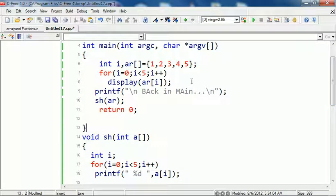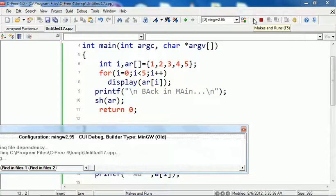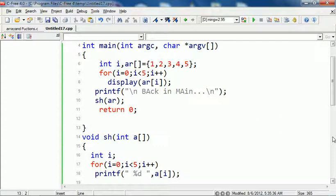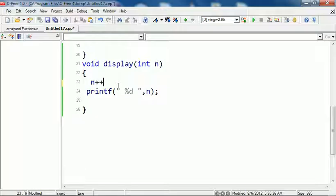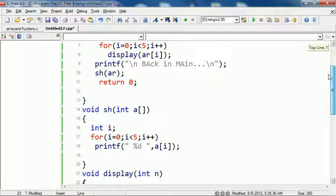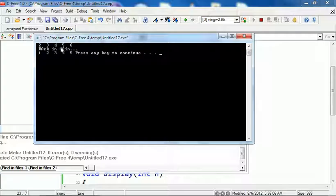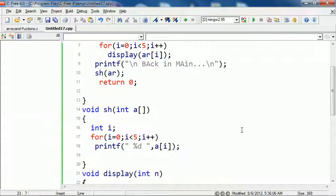To prove this is passed by value, in the display function I increment n with n++ and print it back. When we return to main and call the show function, the array elements retain their original values because the array itself was not passed. So in display we see incremented values 2, 3, 4, 5, 6, but back in main we have the original 1, 2, 3, 4, 5.